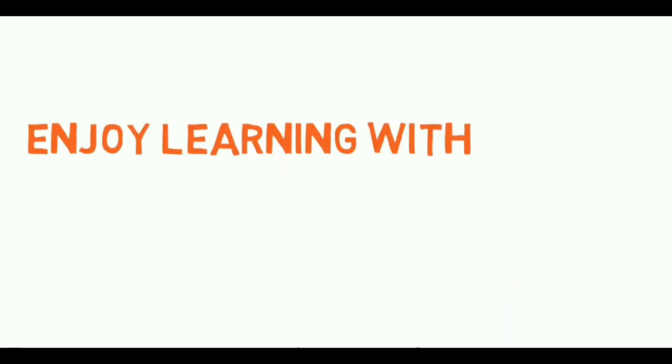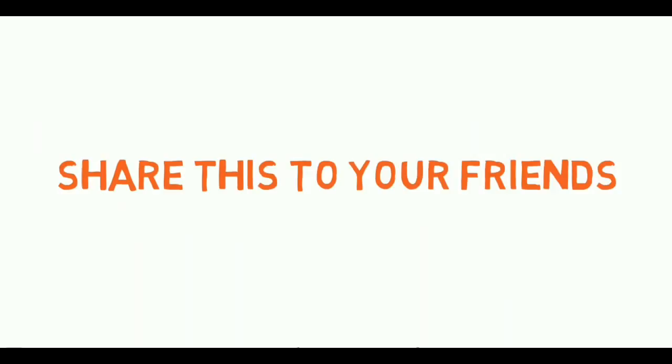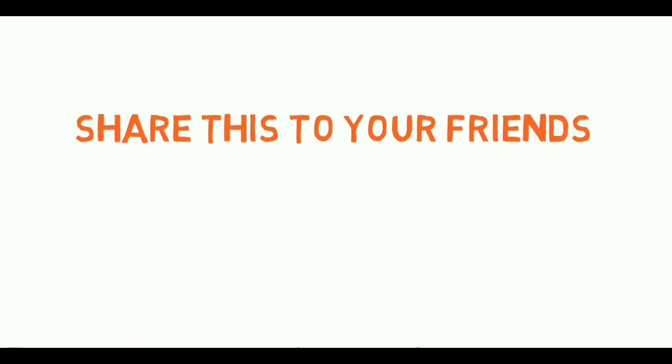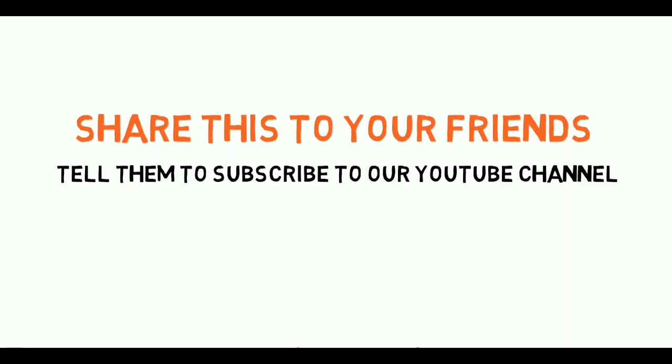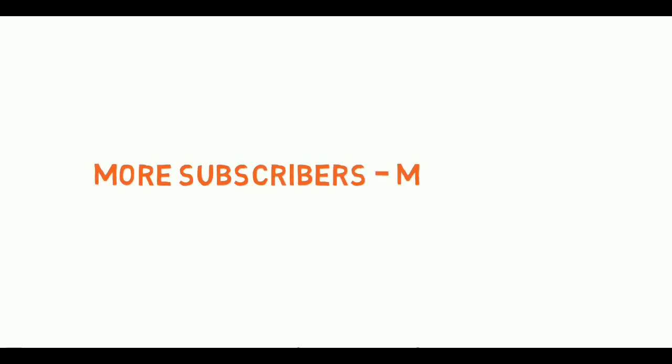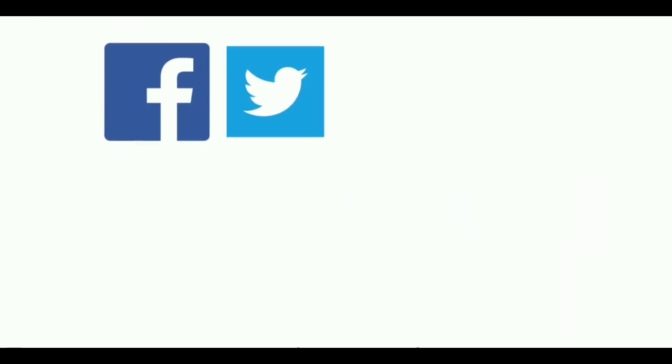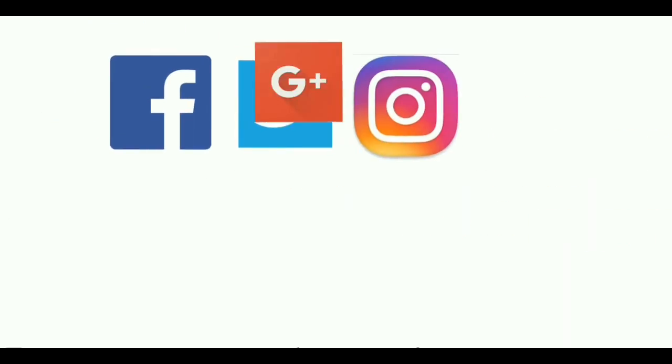Enjoy learning with MedBitch Made Simple. Share this to your friends, please tell them to subscribe to our YouTube channel. If we get more subscribers, we're gonna post more videos in the future. Also follow us on Facebook, Twitter,